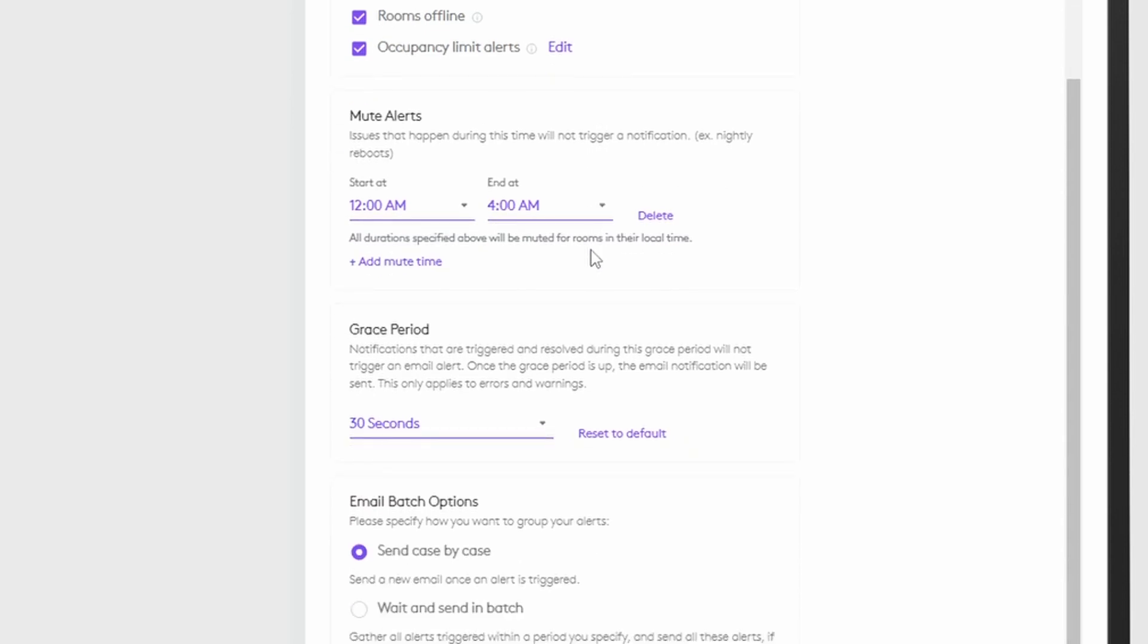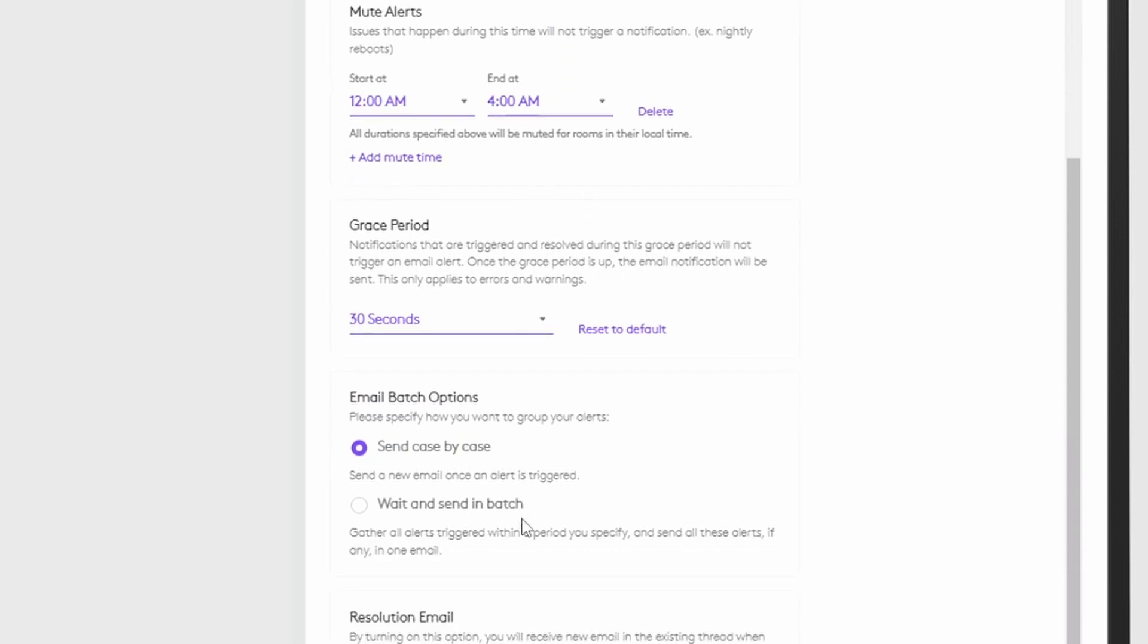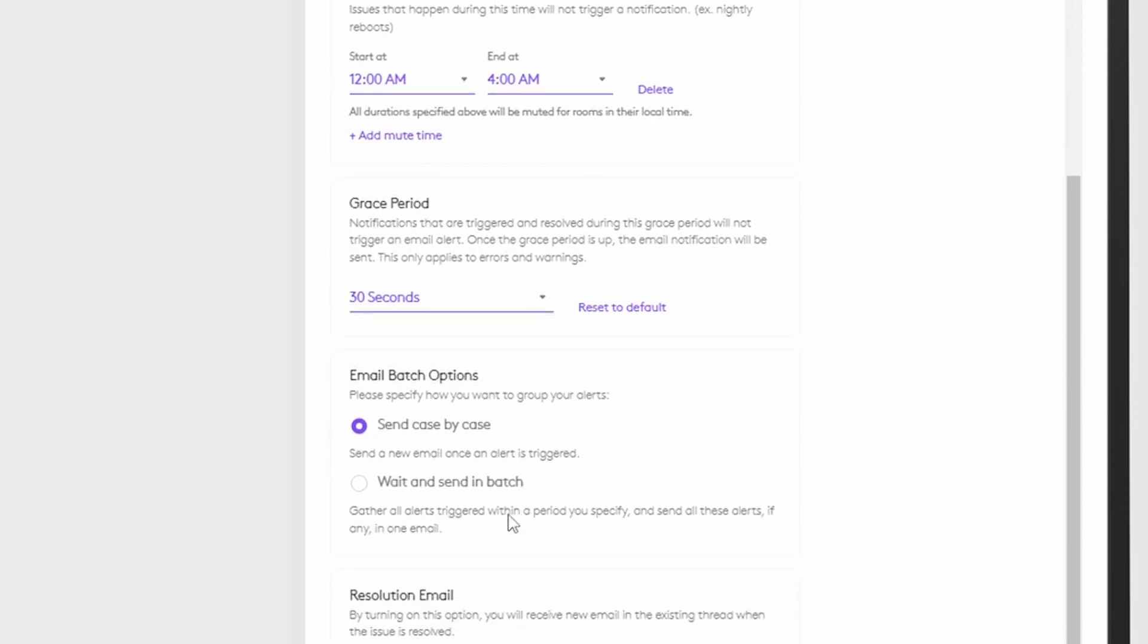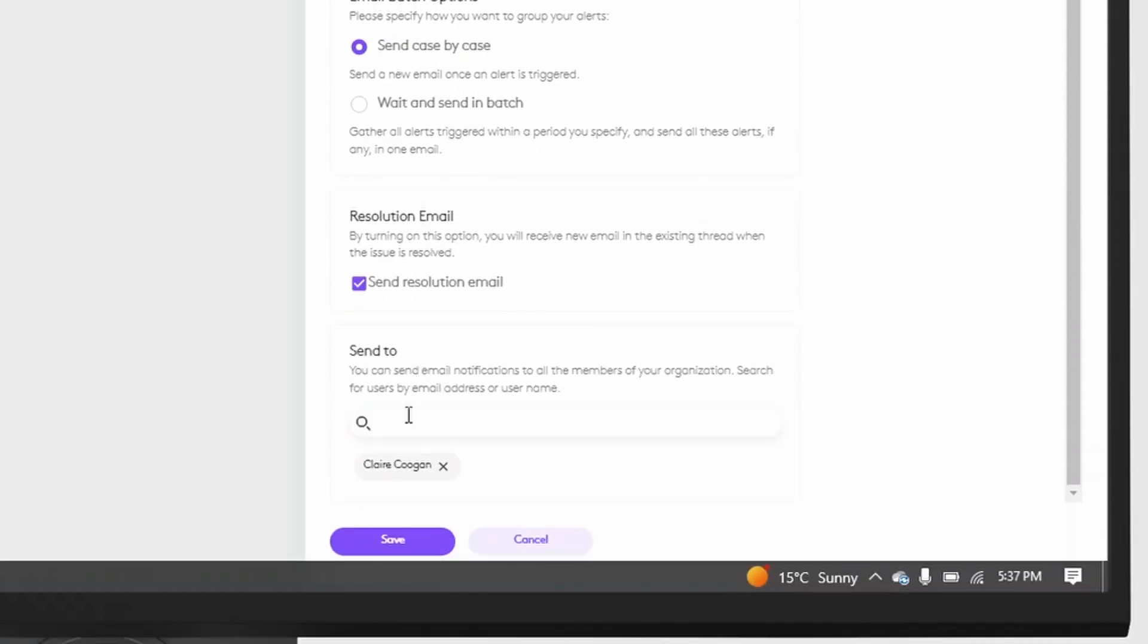Adjusting a grace period or the option to batch alerts are also available. Then you can choose which email addresses should receive these alerts, whether it be an individual or a support desk for group emails.